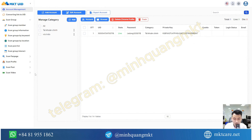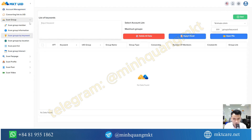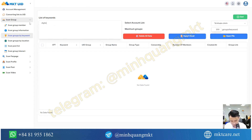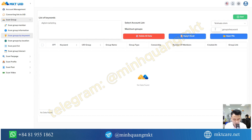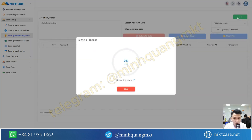First, you use the MKT UID software. Then you select the feature to scan groups by keywords. This software will help you scan thousands of groups based on the keywords you enter. For example, I can search for the term 'digital marketing'. Then you select the number of groups you want to scan — for example, I can enter the number 50. After that, you press start and the software will scan all the groups with the keyword 'digital marketing' for you.